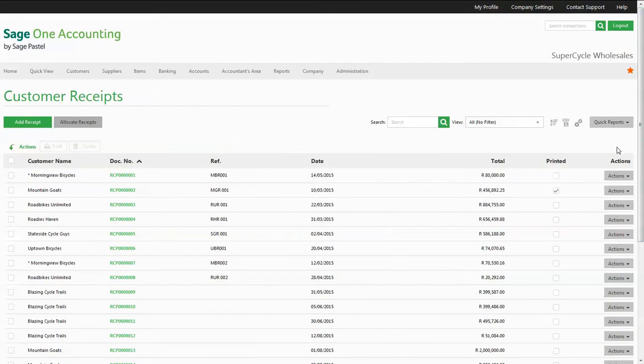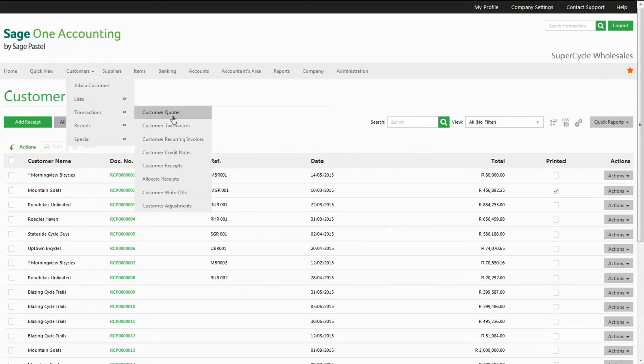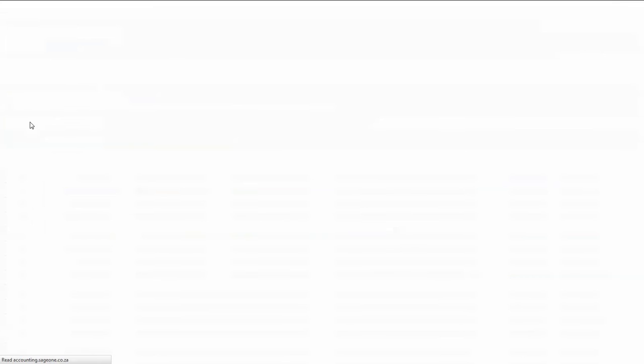The second way of recording a receipt is by using the document type customer receipts. This is found under the customer menu under transactions. Click the add receipt button and capture the required details.